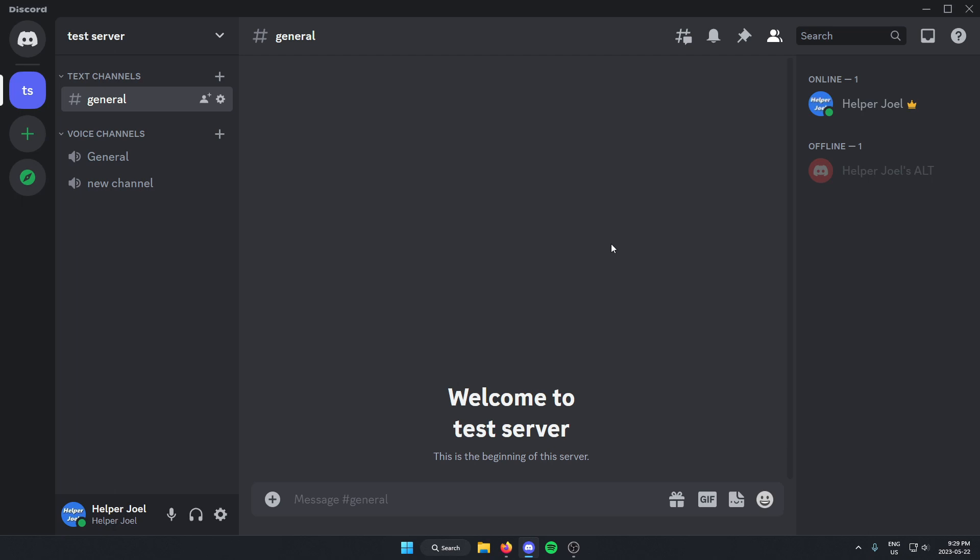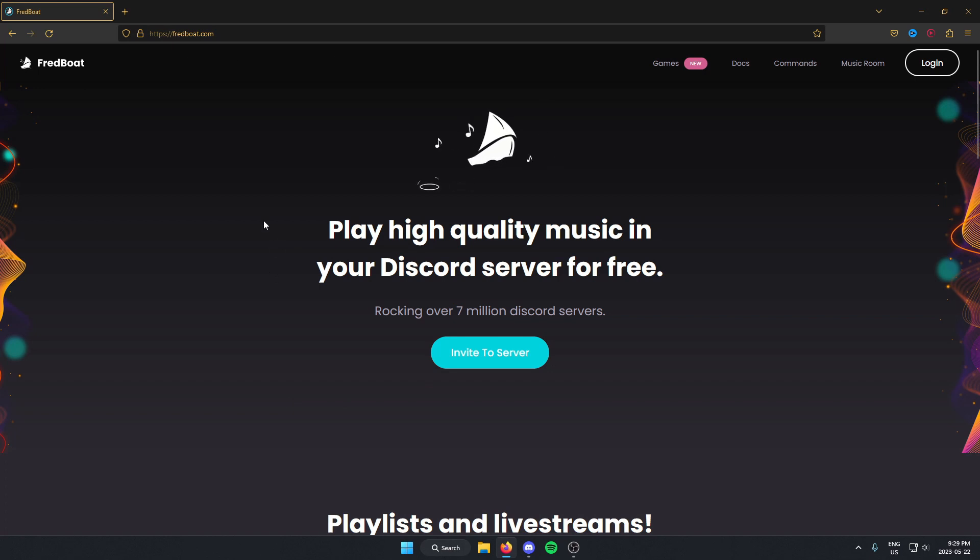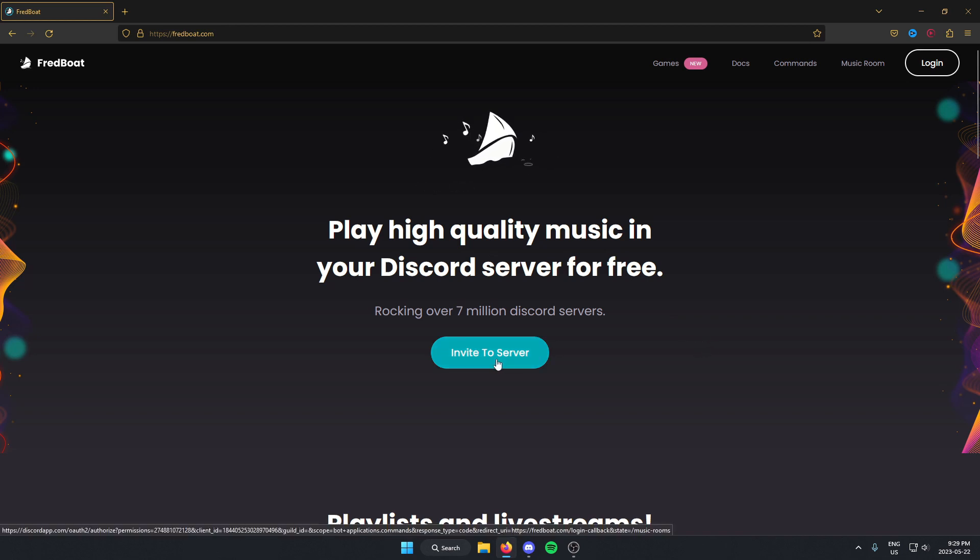After that, you're going to go to your browser and search Fredboat and go to fredboat.com. I will also put a link in the description for this website. Once you're here, just click on the invite to server button.